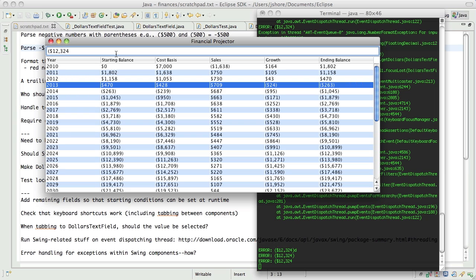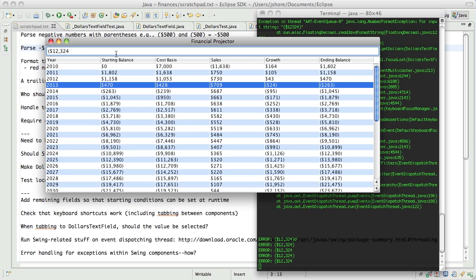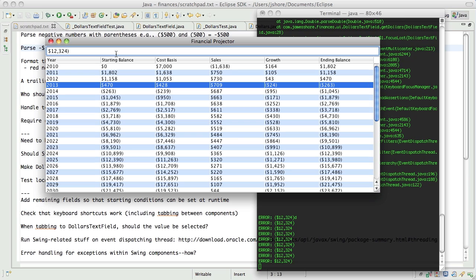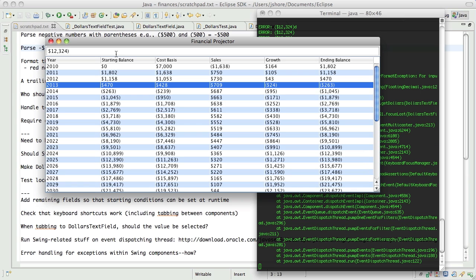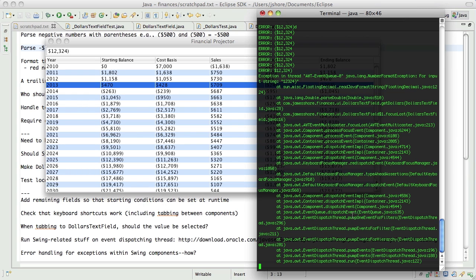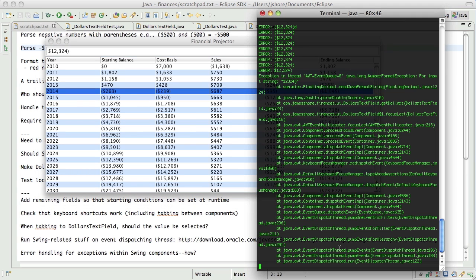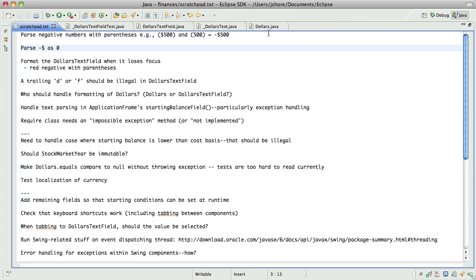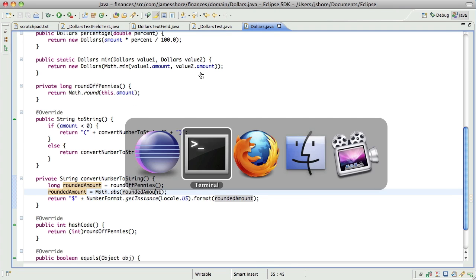Doesn't like the parentheses, but that's okay. And apparently if we tab away it tries to do something — but that's okay, that's not done yet. Alright, so there we go — we've got our string formatting working.